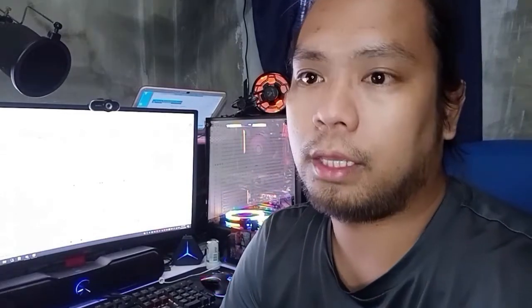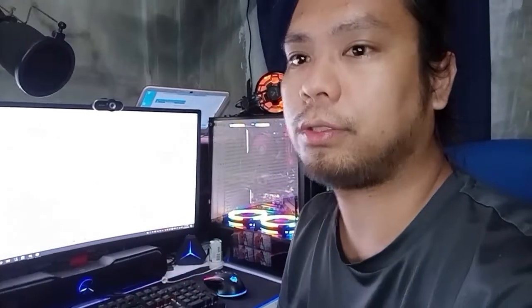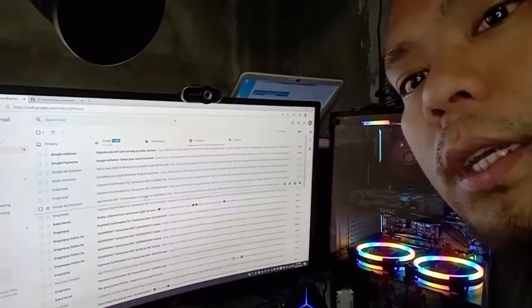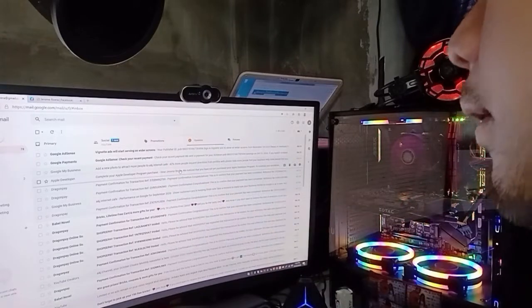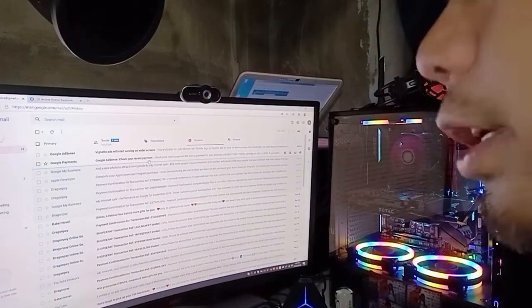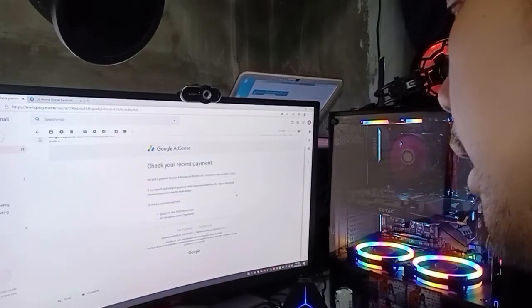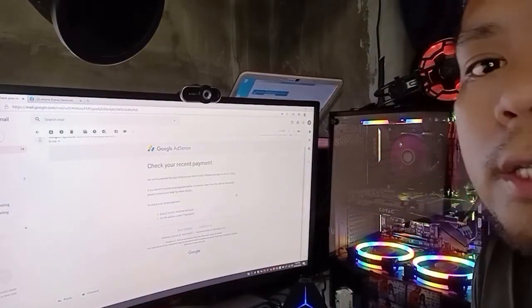Ang mangyayari, i-email sa'yo ni AdSense sa Gmail mo — yung Gmail ng AdSense account mo — yung details. Parang ganito siya, papakita ko sa inyo. Makikita nyo dito, Google AdSense: 'Check your recent payment.' Yan yung email nila, ibig sabihin ay may salary ka na.